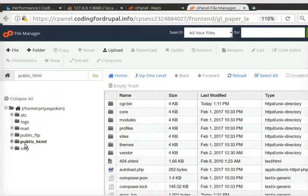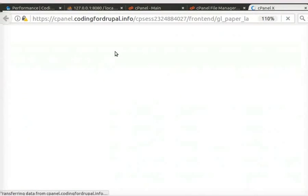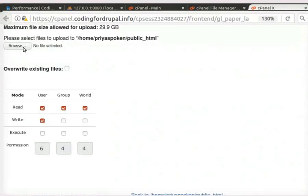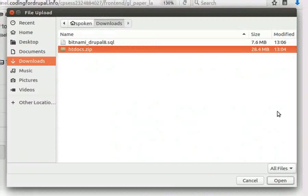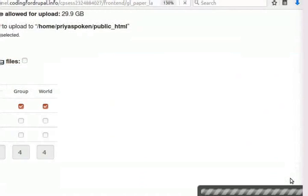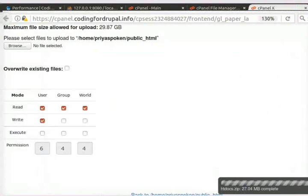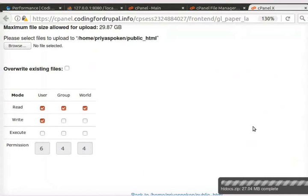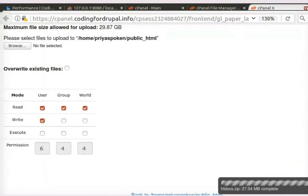Now, we are in the public underscore HTML folder. Click on the Upload button in the top panel. Click on the Browse button and select the htdocs.zip file from the Downloads folder. The file is now uploaded successfully. If you have a file that is bigger in size, please use FileZilla or any SSH client for uploading.